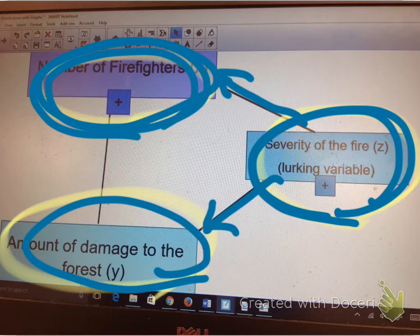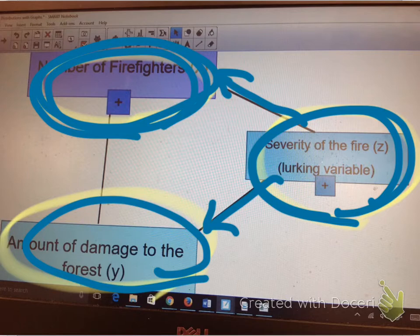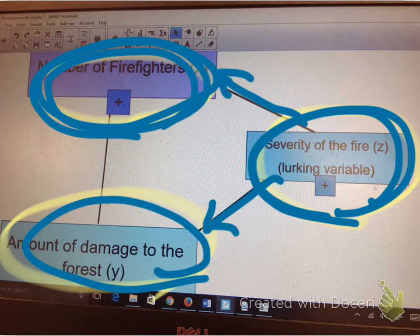When you're talking about that, you do need to make sure you mention two sentences — look in your notes about it. One, about how the severity of the fire is also connected to the number of firefighters. And then two, how does it affect the Y? If you have questions, shoot me an email.